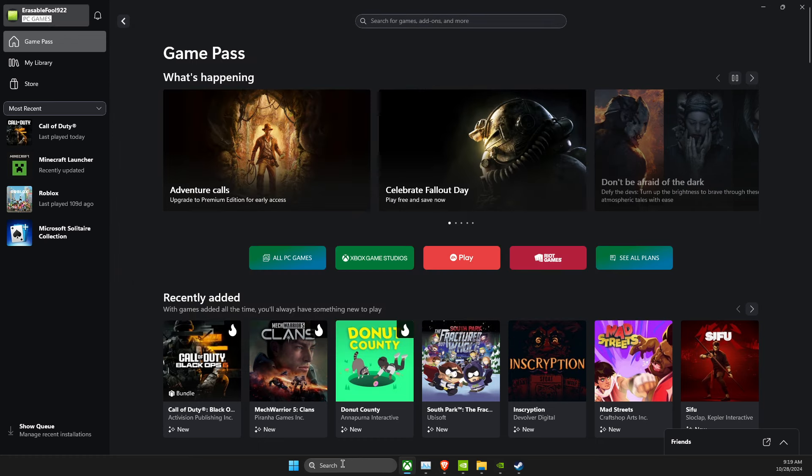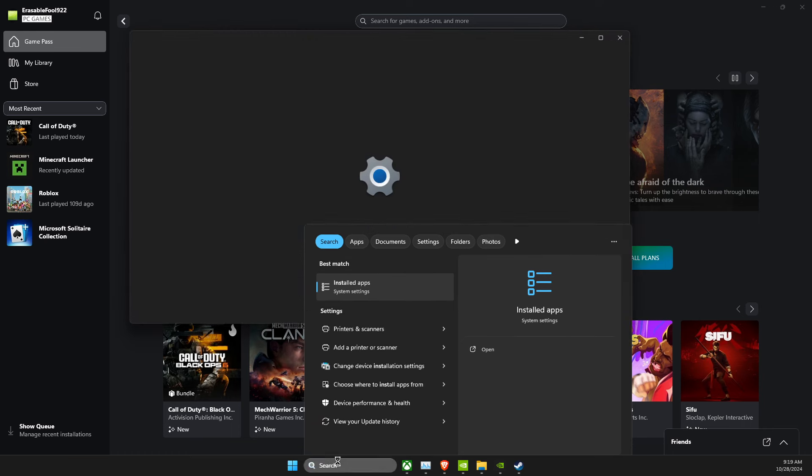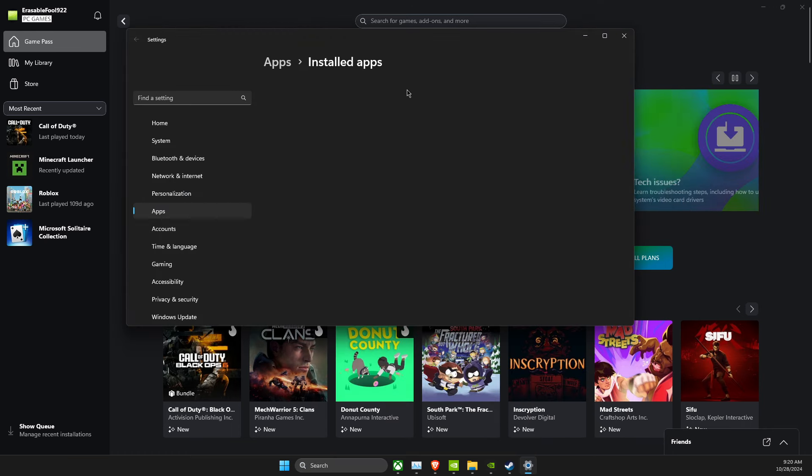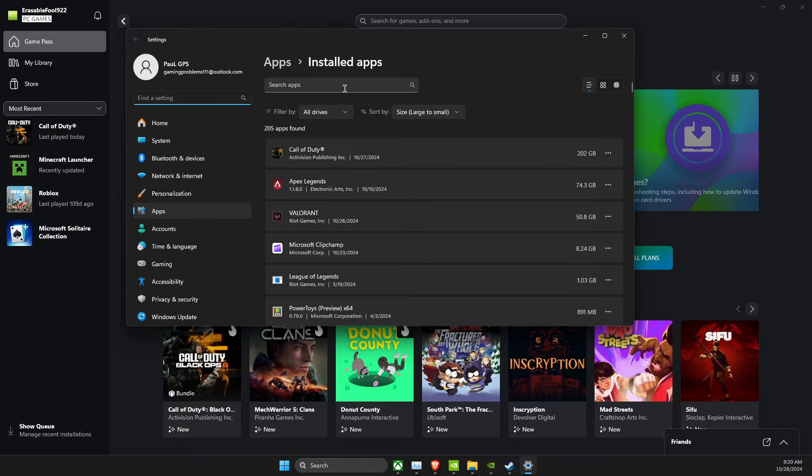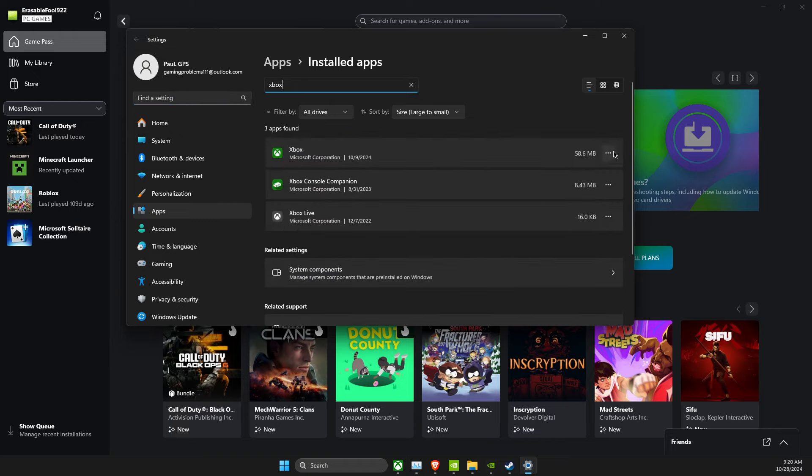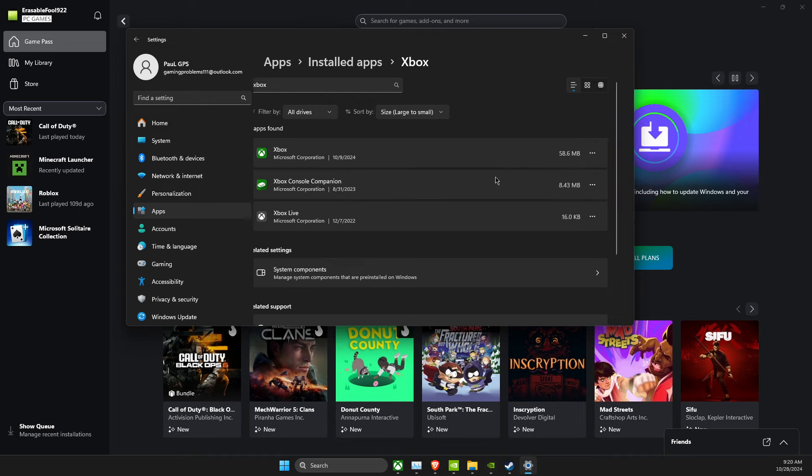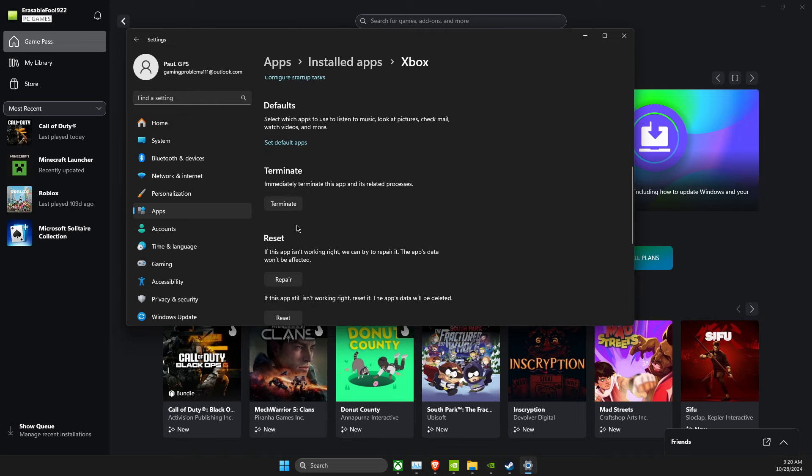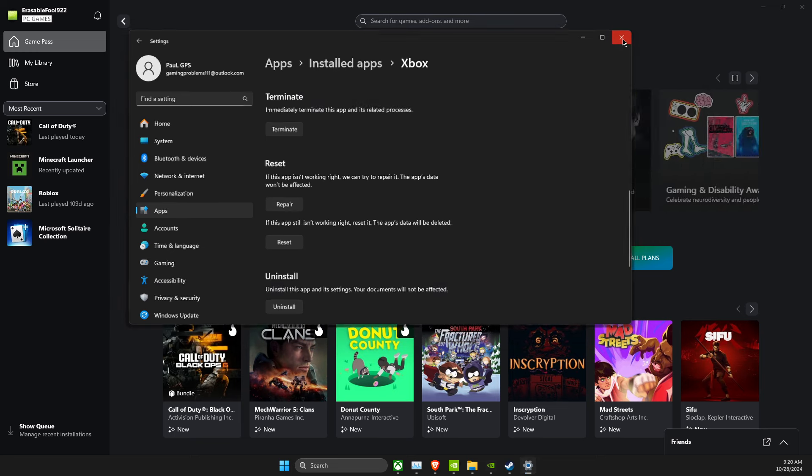Same thing with Xbox app as well. Go to Installed Apps, and then here, look for Xbox, and then look for Advanced Options, and then here it should be Repair, and repair it.